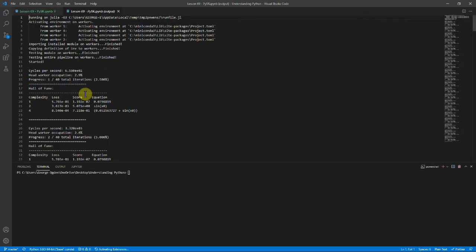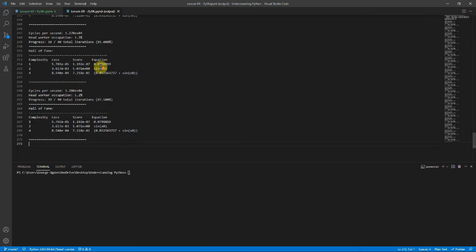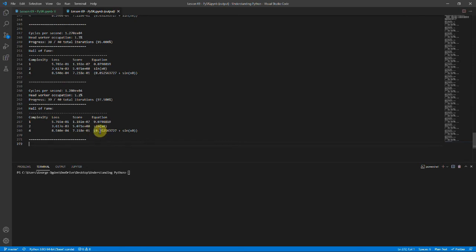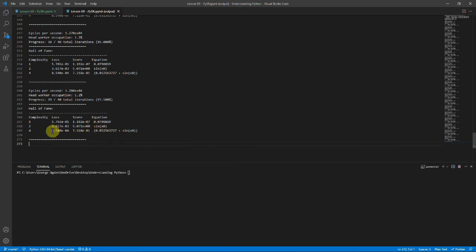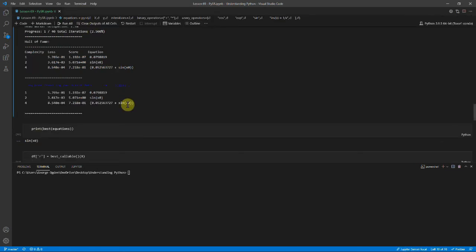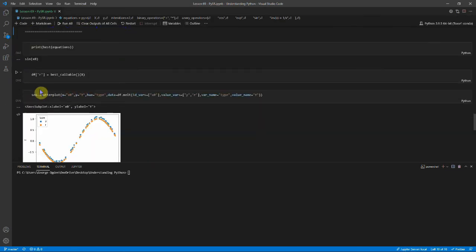And we end up with the best equation to be sine x. And if we actually have a look at the raw output and go right to the bottom, you can see it thought some of the equations that worked were x is this very small value, sine x and sine x plus this other small value. And you can see they're not that different. The idea is that sine x is slightly more complex than this constant. And this one we've just added on a little bit to try and reduce the loss. And you can see the loss is therefore slightly lower. But I think the best equation is sine x.